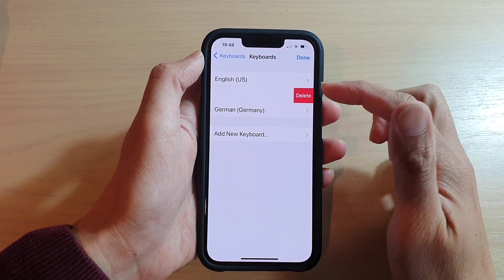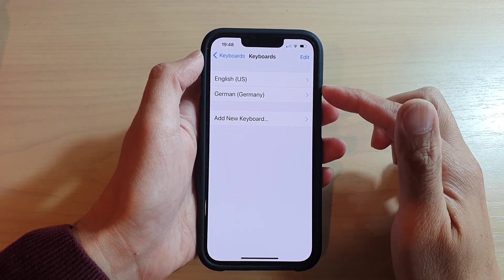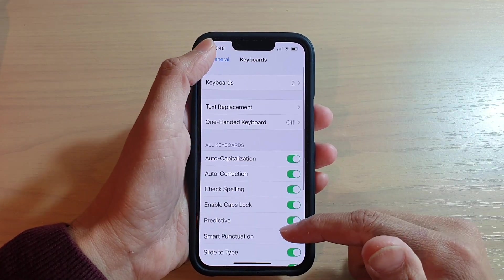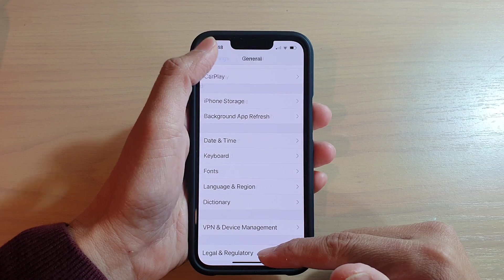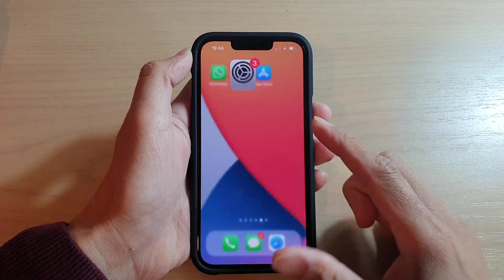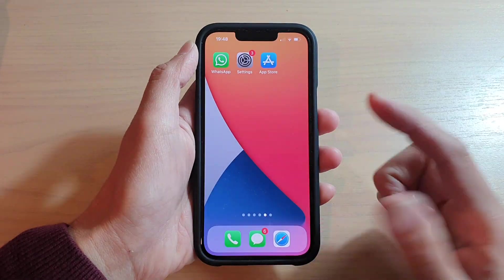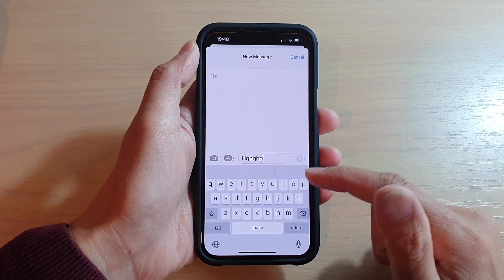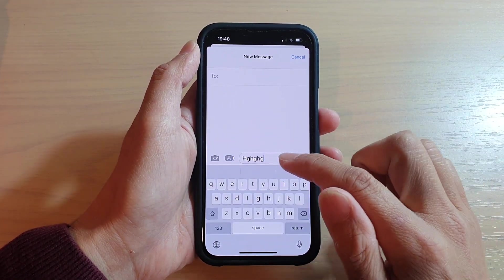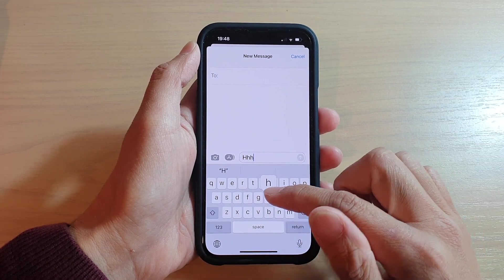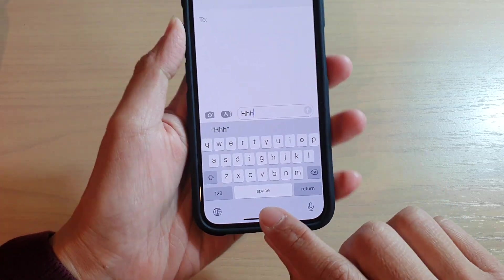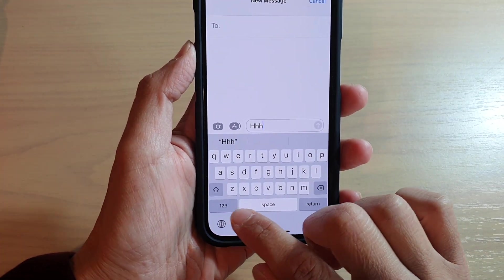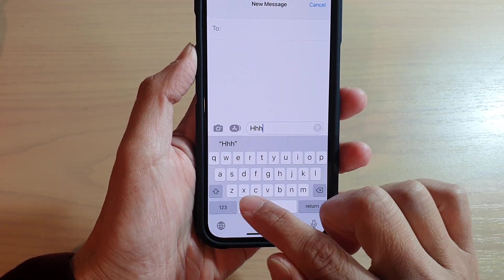So let's say I'm going to remove it and let's go back to the home screen. If I open up a text messaging app, you can see I have my keyboard but there are no emoji icons available.